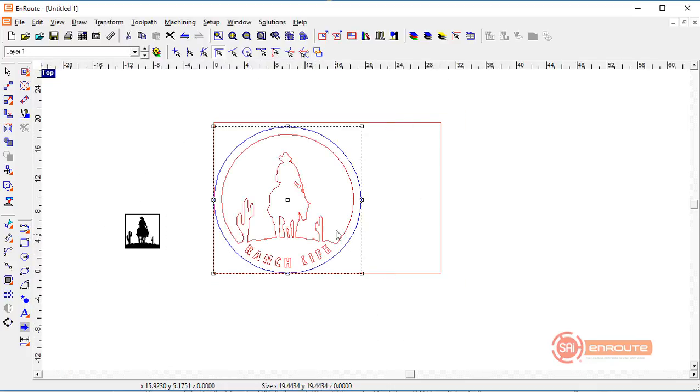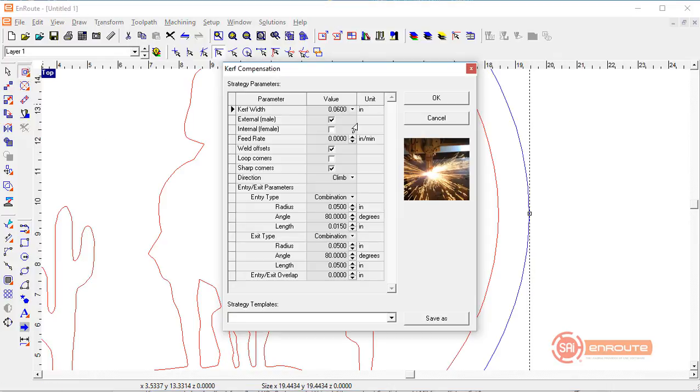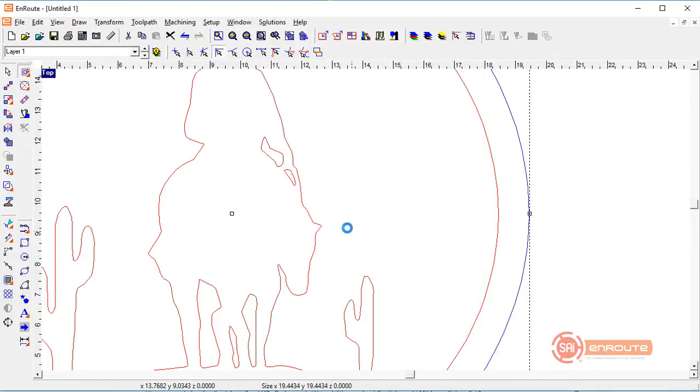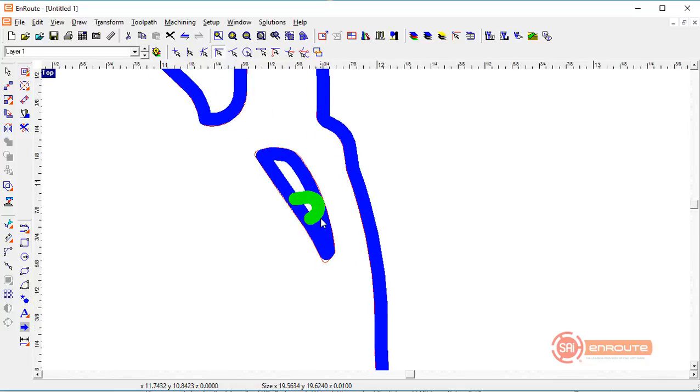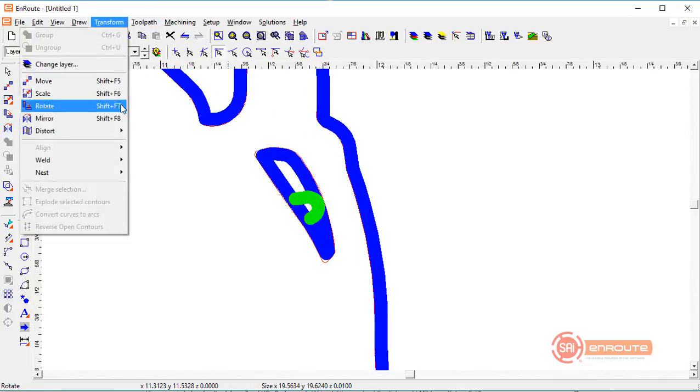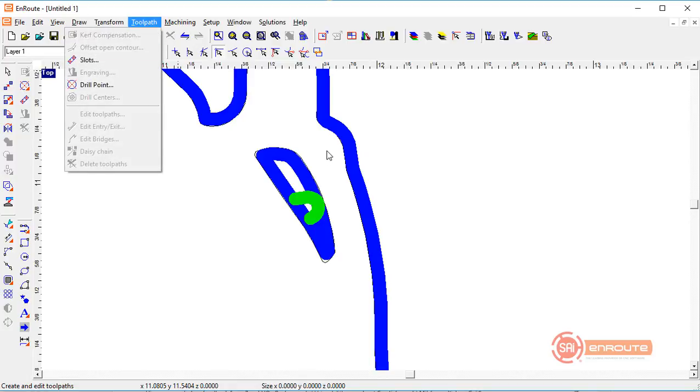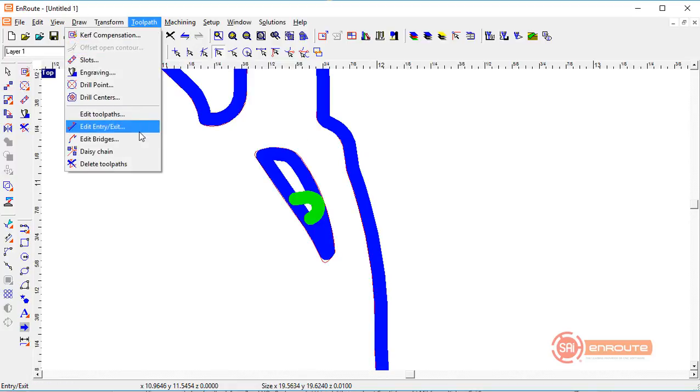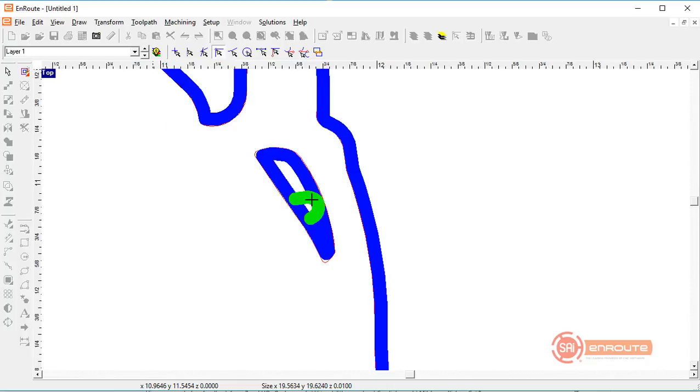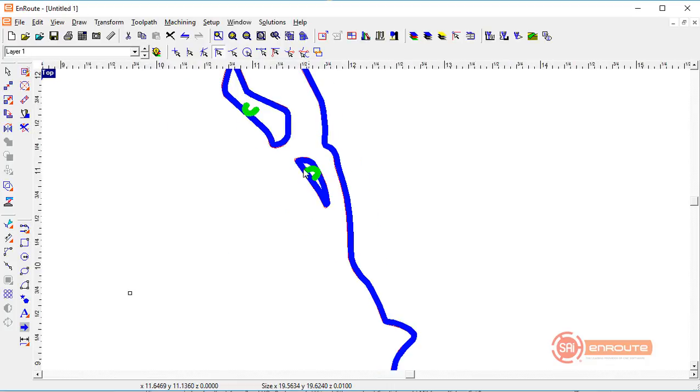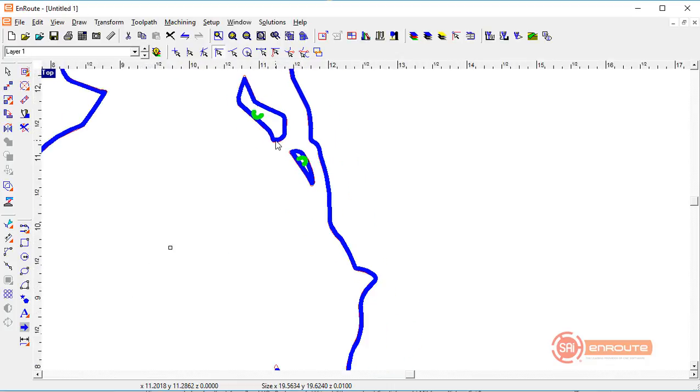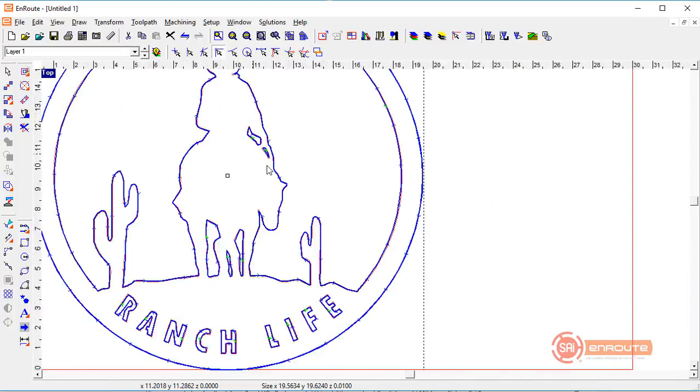Then we'll select the parts again, go back to kerf compensation which will always remember your last settings, and reapply these values. Make sure everything looks okay. For the most part everything's okay here, but we might want to go ahead and just change this one more time to move that into the biggest part here. We could also change the entry exit parameters a little bit if needed. Once we feel like this part is going to be okay for cutting, then it's time to create the CNC output.